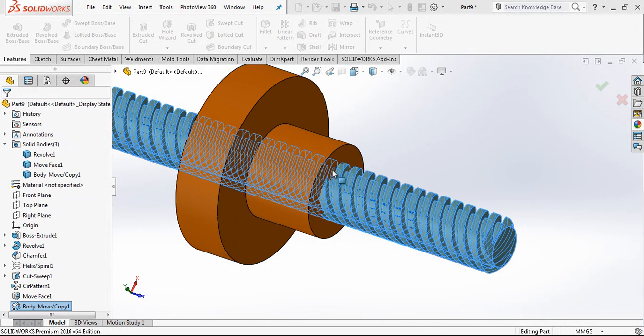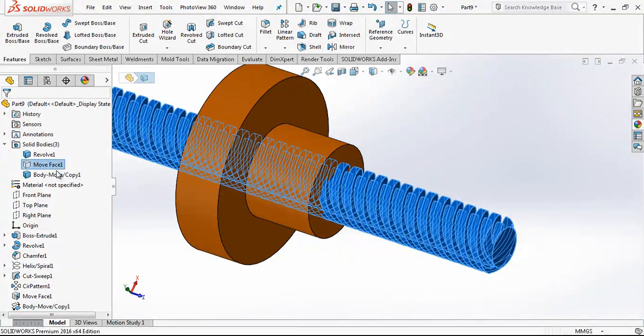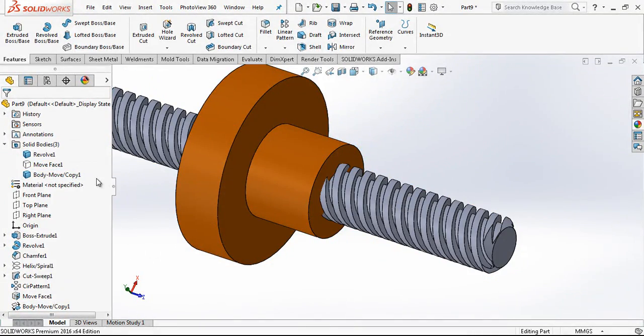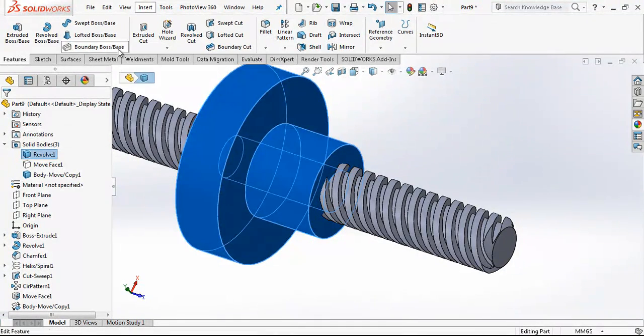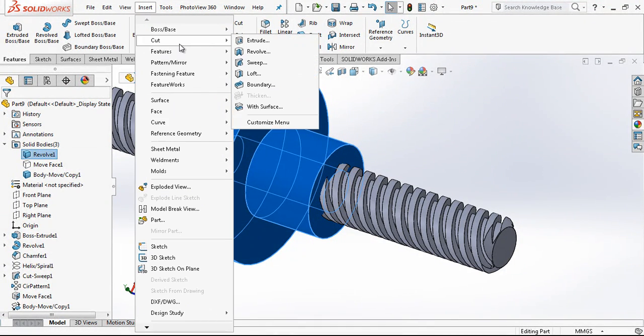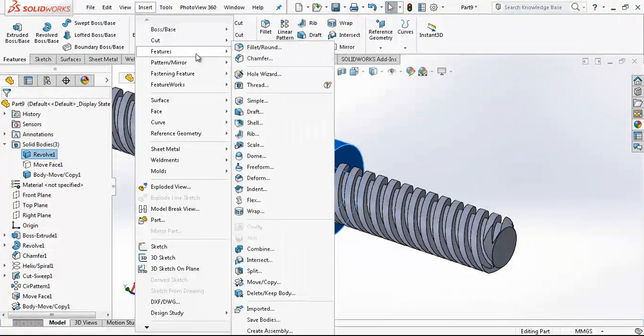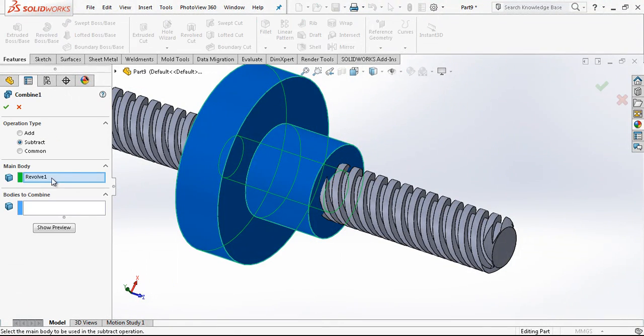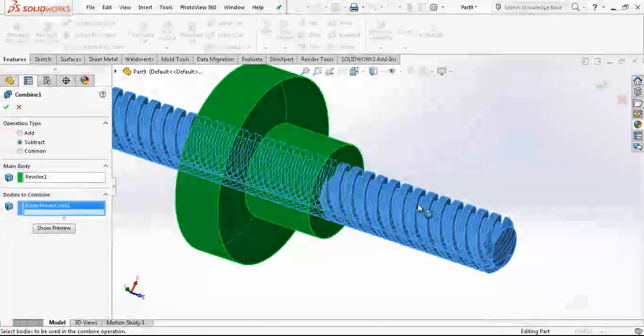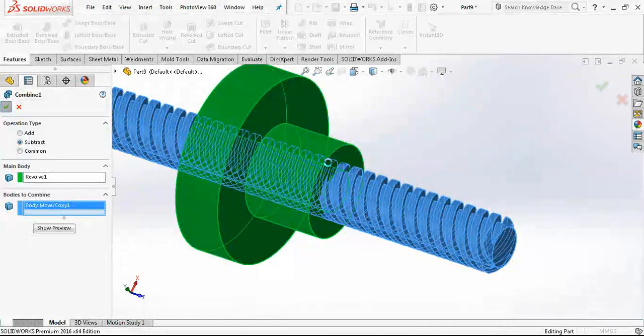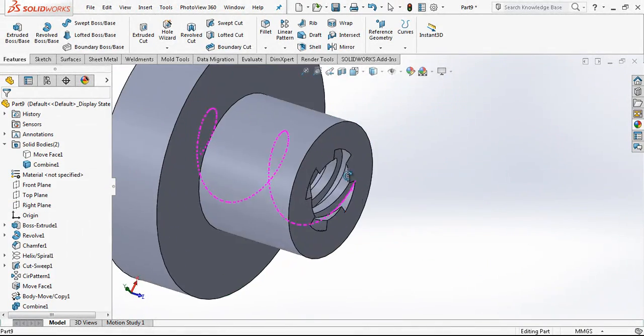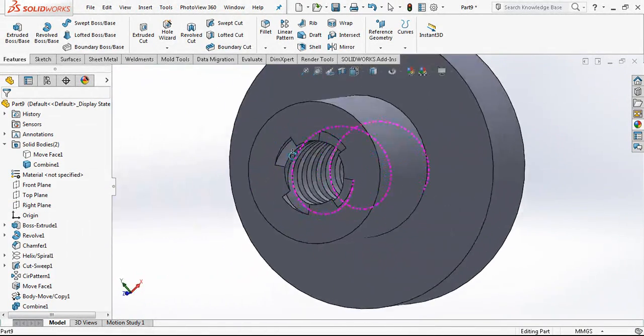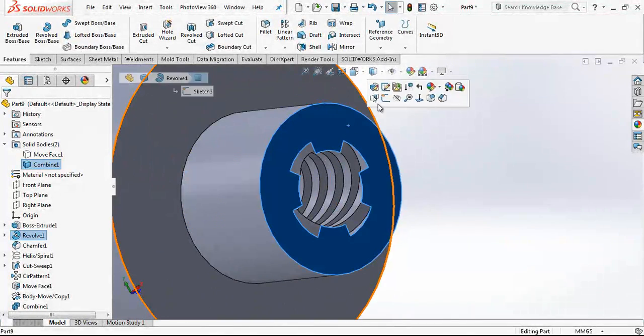We copy it. This is the original one, this is the copied one. I select my main body here and just go features combine. This is main body, this is bodies to subtract. And you see now program quickly cut our nut.